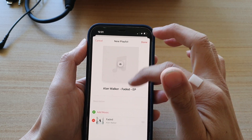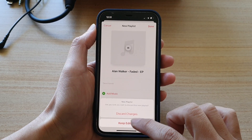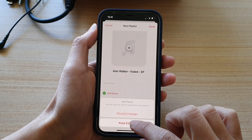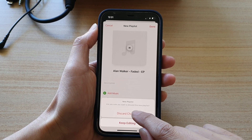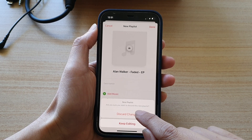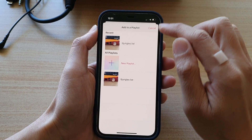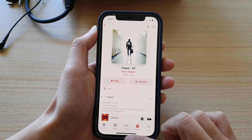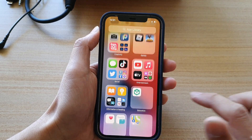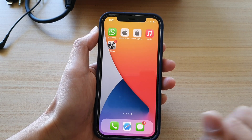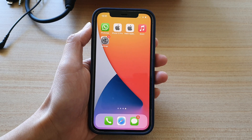There are different ways how you can create a playlist, and that's how you can do it. Thank you for watching this video. Please subscribe to my channel for more videos.